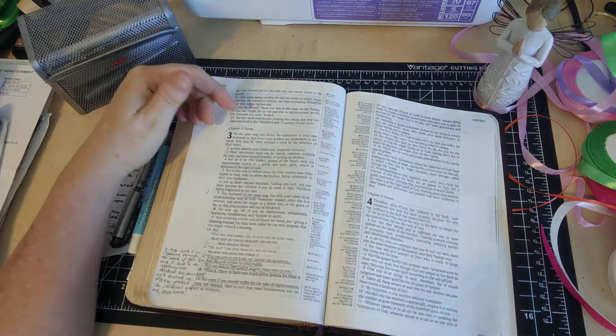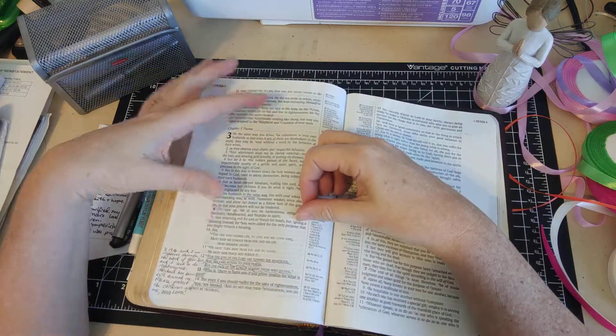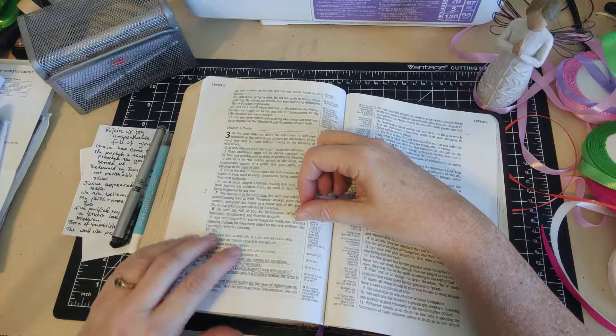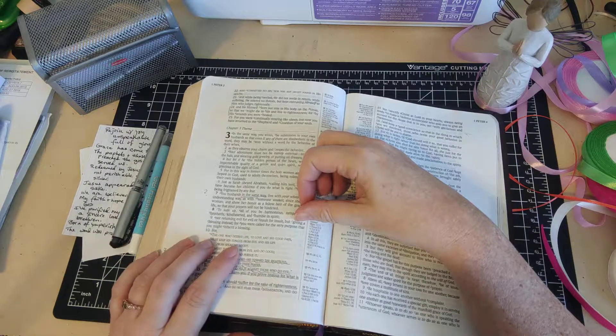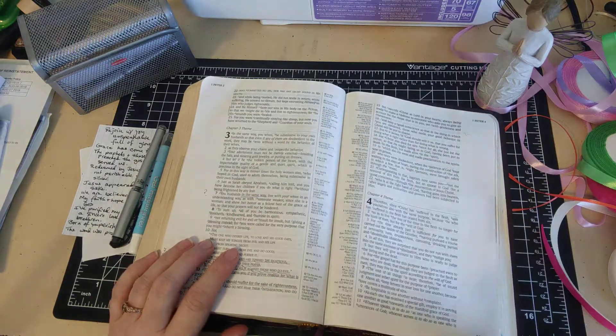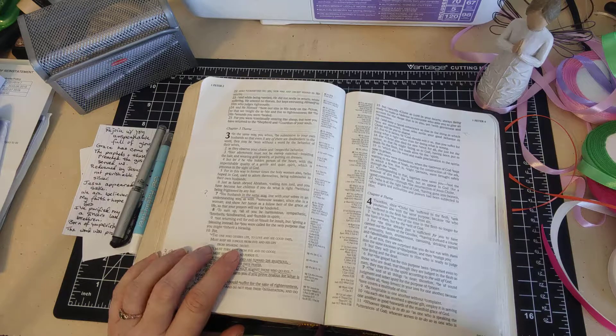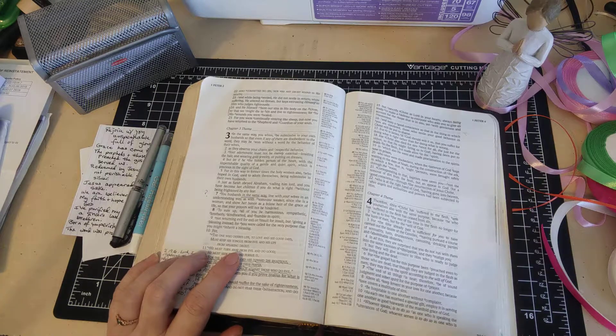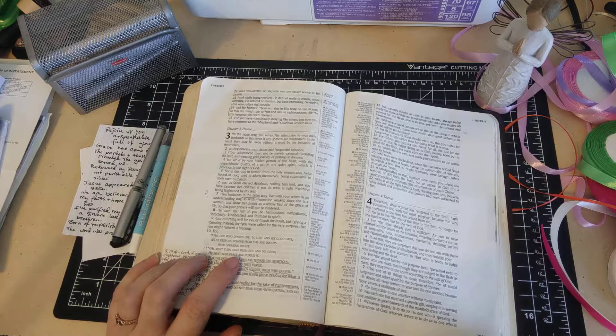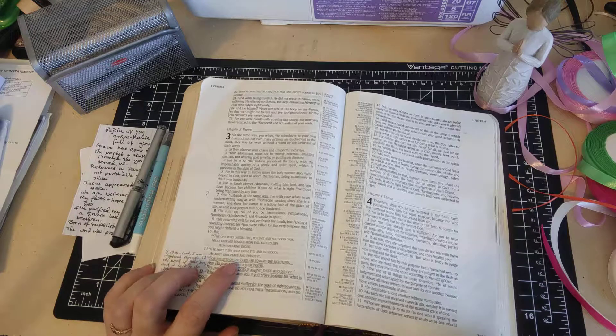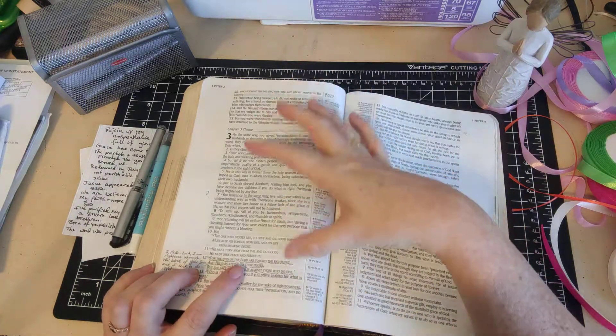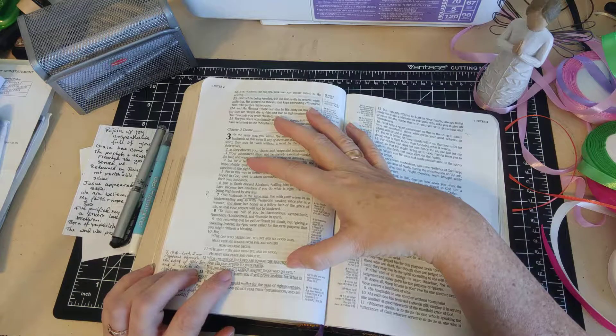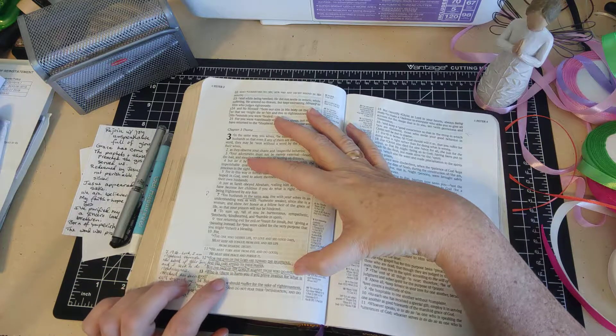I love this: 'You were called for the very purpose that you might inherit a blessing. For the one who desires life to love and see good days must keep his tongue from evil and his lips from speaking deceit. He must turn away from evil and do good, he must seek peace and pursue it. For the eyes of the Lord are towards the righteous and his ears attend to their prayer, but the face of the Lord is against those who do evil.'